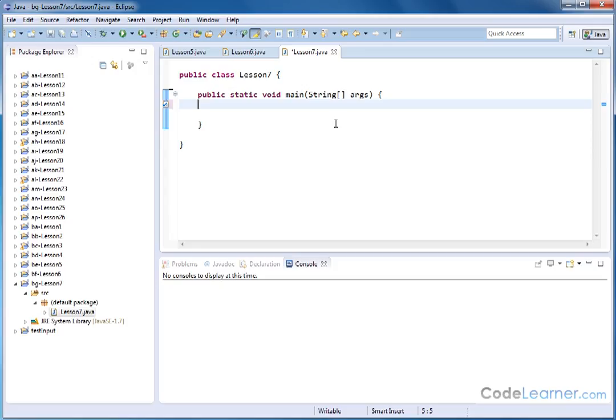The thing to keep in mind with the switch statement is that everything you can do with the switch statement can also be accomplished by other avenues in Java, such as if statements.